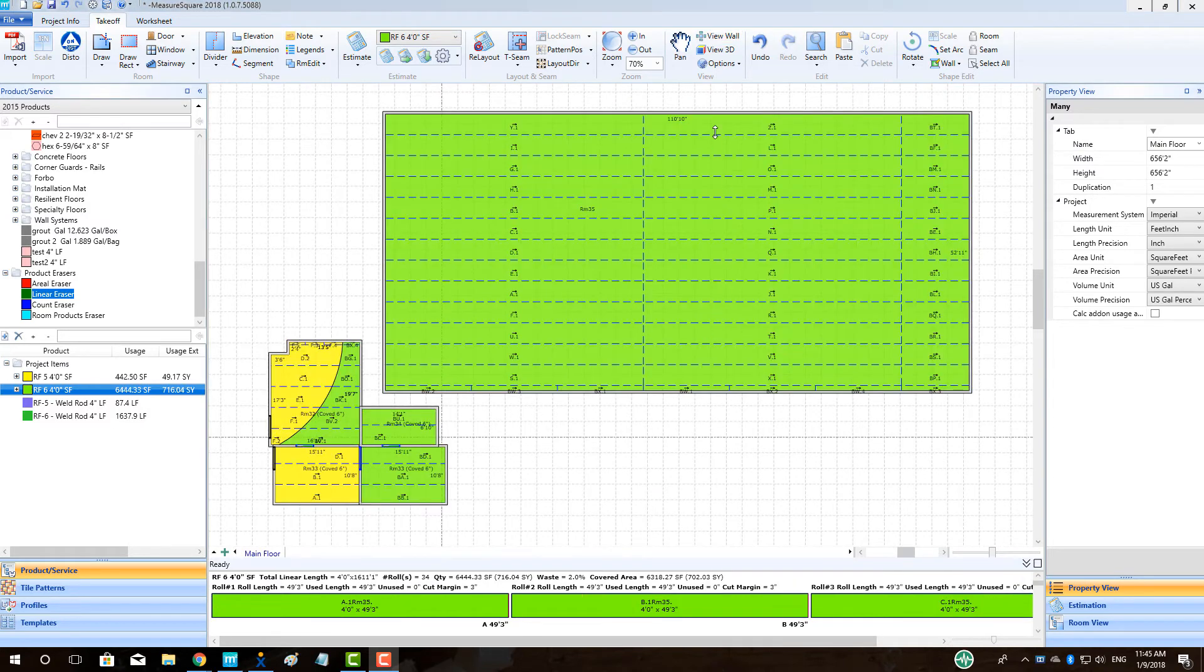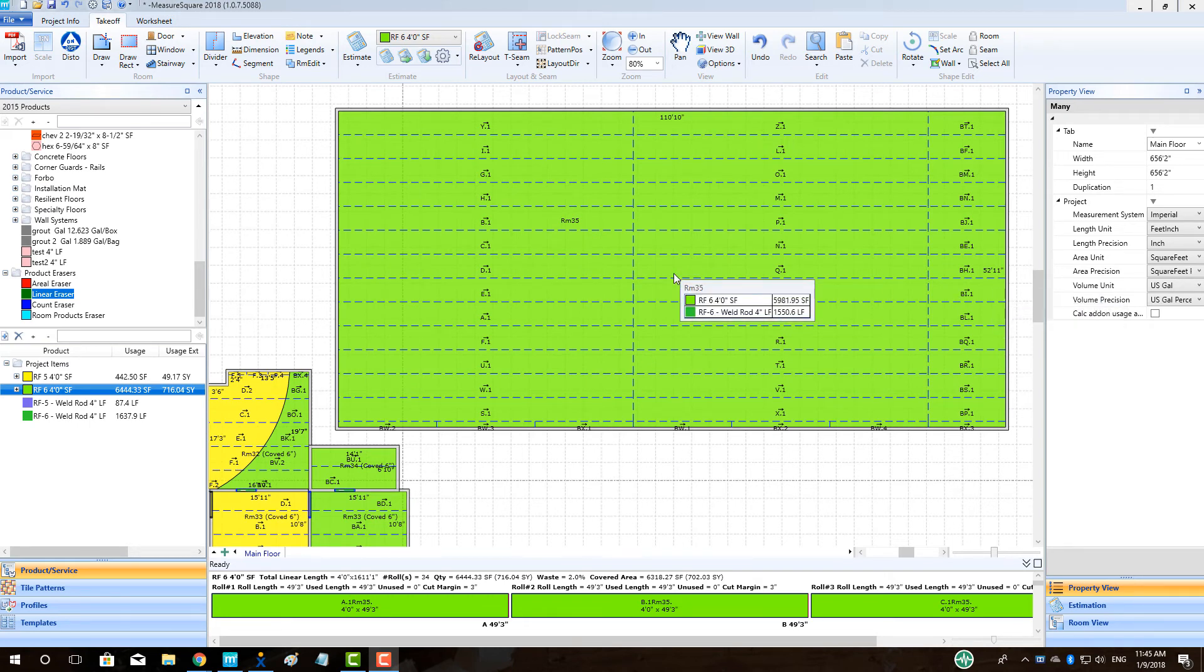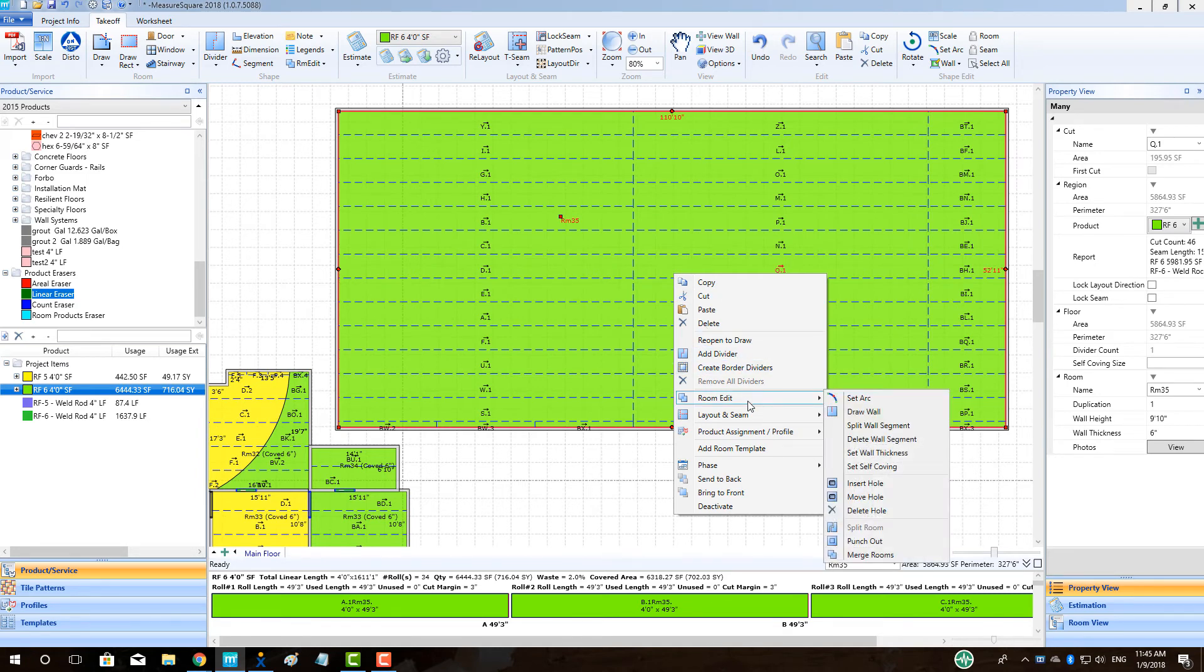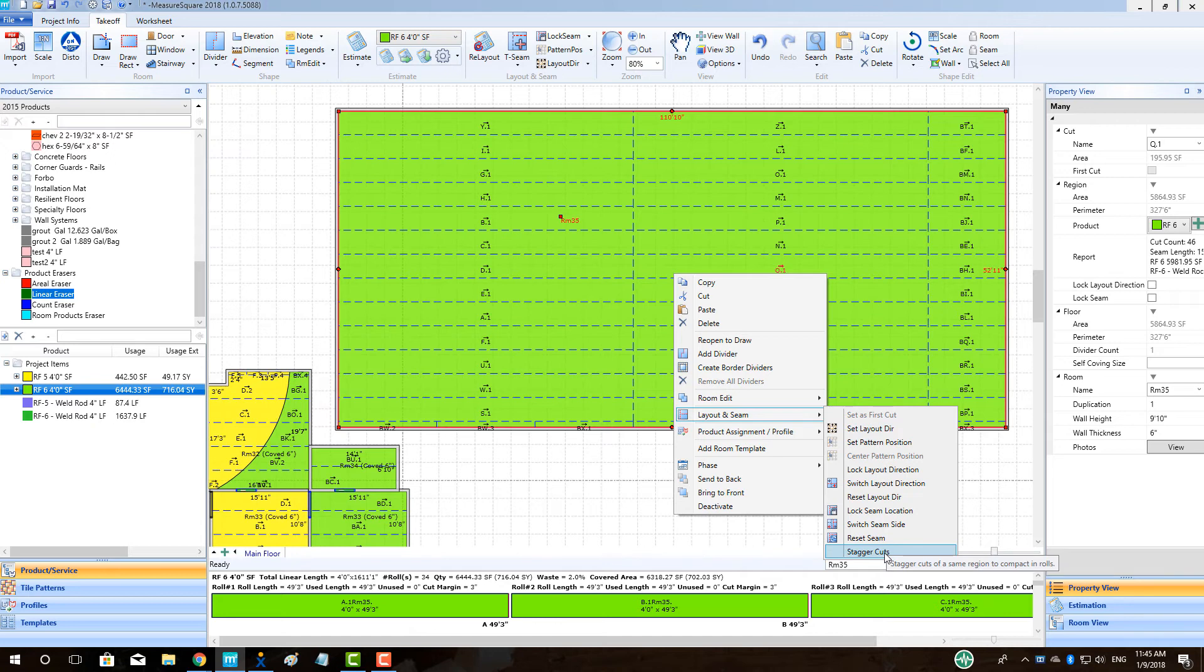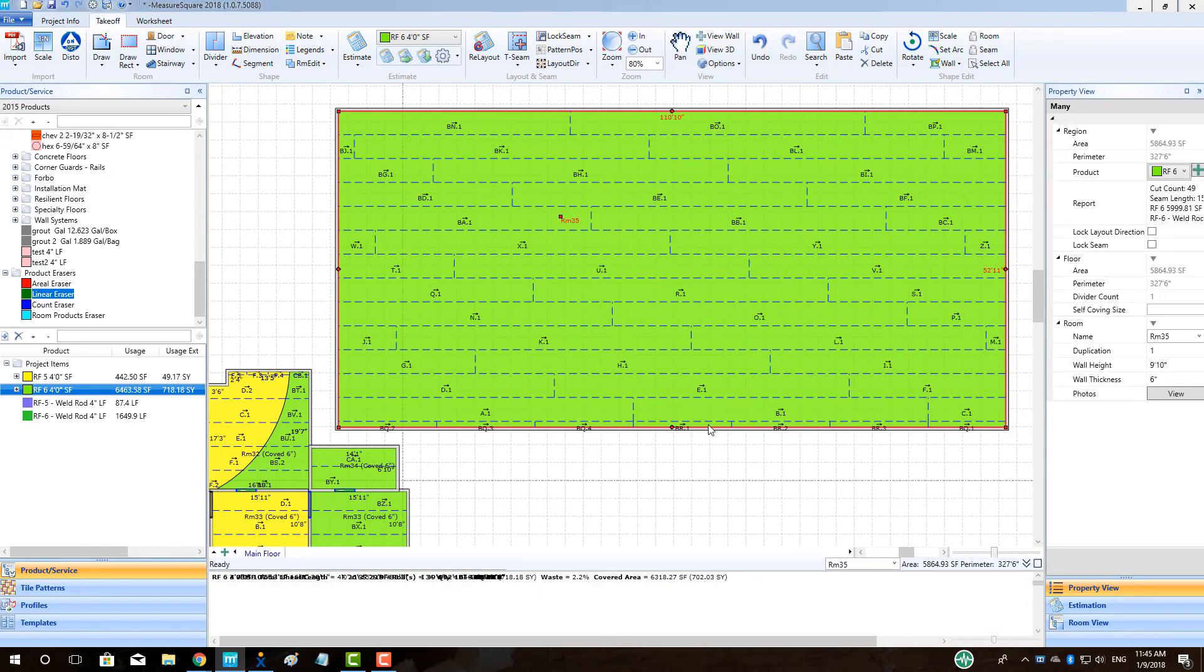For large areas like gymnasiums, we often need to stagger cuts. To begin, let's go to a large room with a default sheet vinyl layout. To change the layout of these rolls from a straight grid to a staggered layout, first we will right-click, then click Layout and Seam, choose the last option, Stagger Cuts, and see the layout for the large area change accordingly.